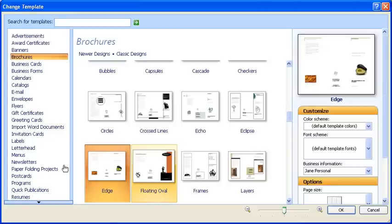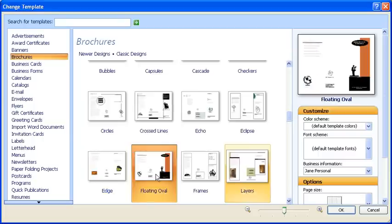Once in the Change Template window, you can modify the design applied to the brochure. Take note, you can also modify the colors used in your publication by modifying the color scheme under the Customize heading.